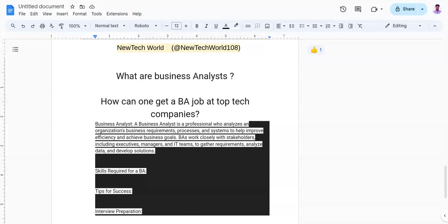Now talking about interview preparation, you need to prepare for BA interviews by focusing on reviewing common BA interview questions and practicing the responses. Familiarize yourself with the company's products, services, and industry. Prepare case studies and scenarios to demonstrate your problem-solving abilities.